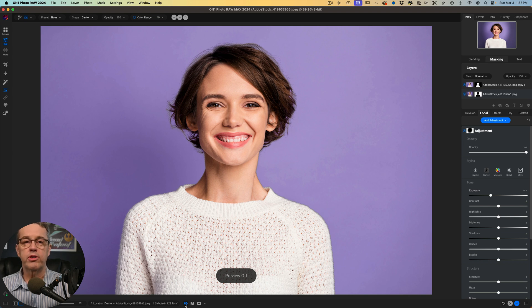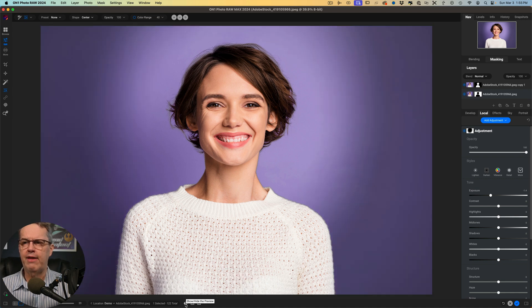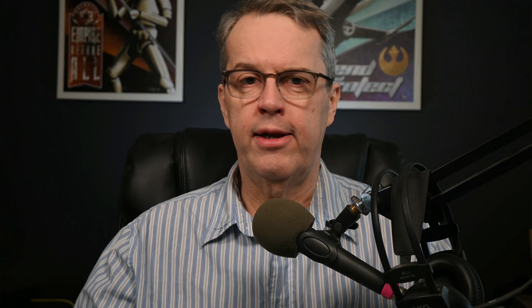There's nothing wrong with the original photo — it shows her standing there and it's a good portrait — but having that background spotlight and the change of exposure between the background and the subject really makes her pop out. Now that you've seen how to add a background spotlight using On One Photo Raw 2024, I hope you'll try it. Thanks for watching. I hope this was helpful, and I'll see you again in the next video.